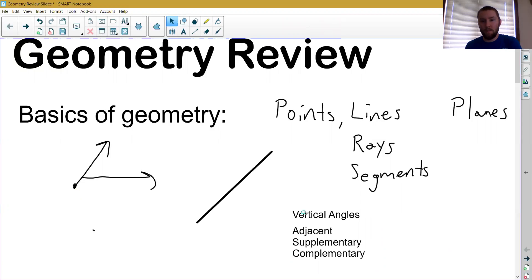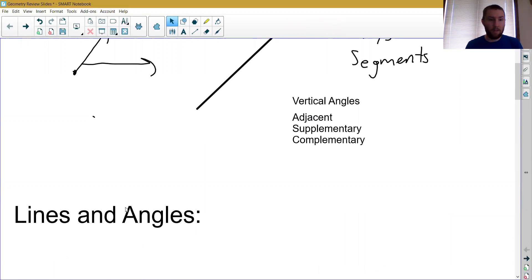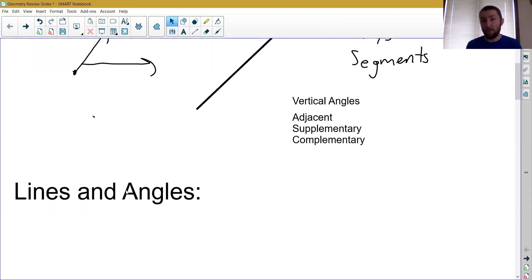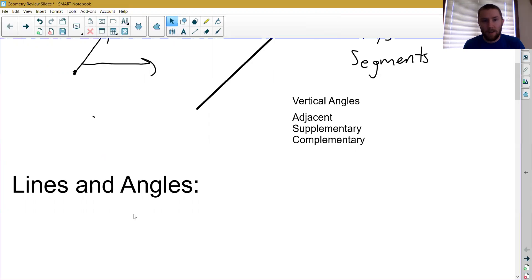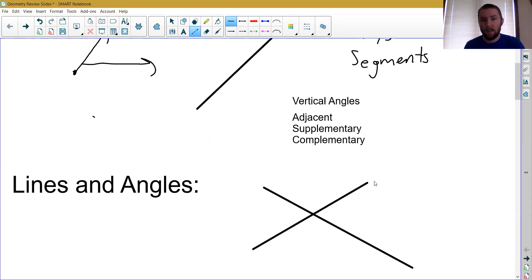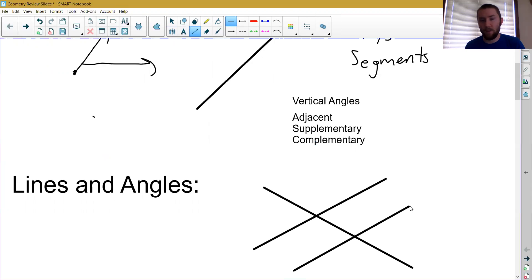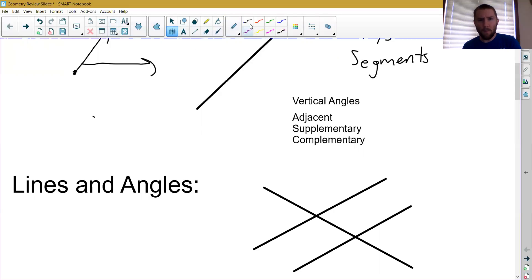We had different vocabulary terms for different types of angles. I'm going to skip over chapter 2 — the conditional statements, if-then, converse, inverse, contrapositive — that's more logical thinking than true geometry. The next geometry concept we talked about was different types of angles: alternate interior angles, same-side interior angles, alternate exterior angles, and so on. We had pictures that showed two lines intersected by a transversal.